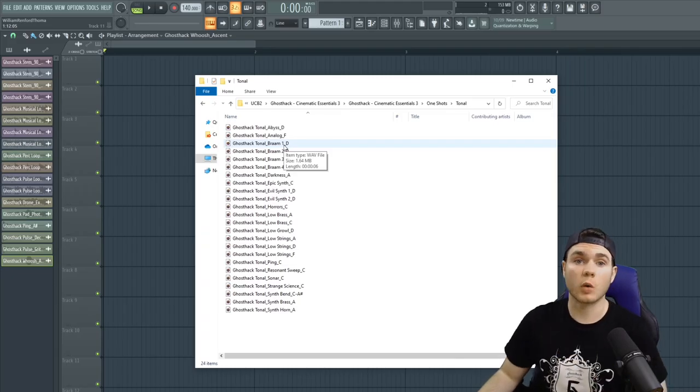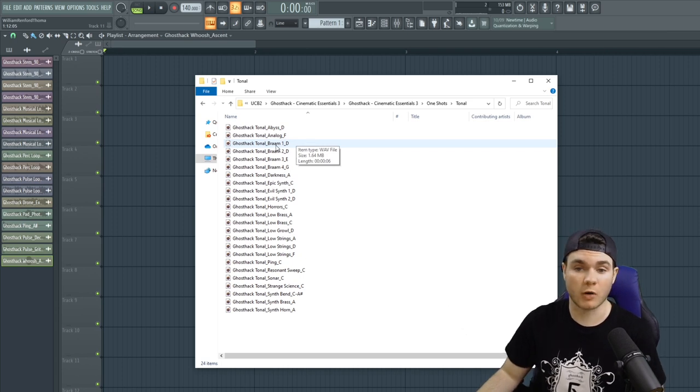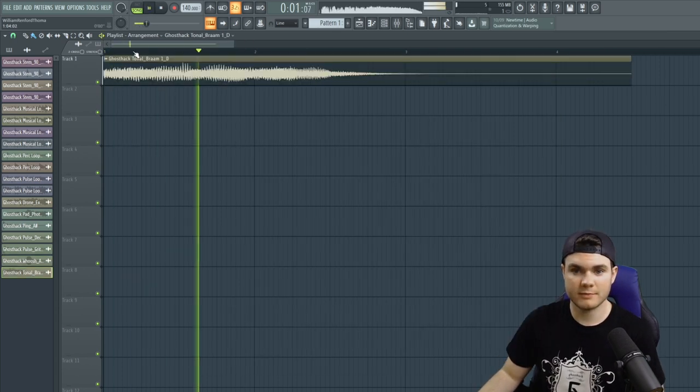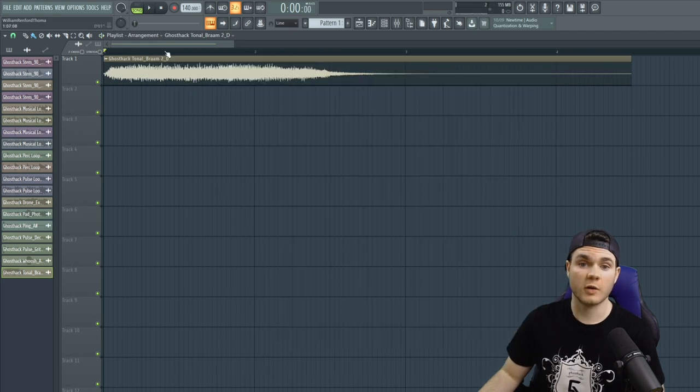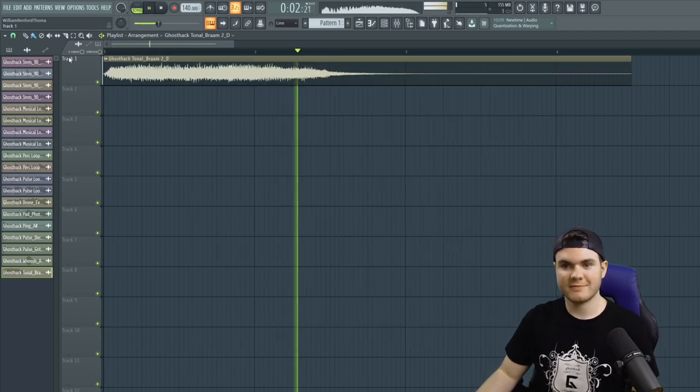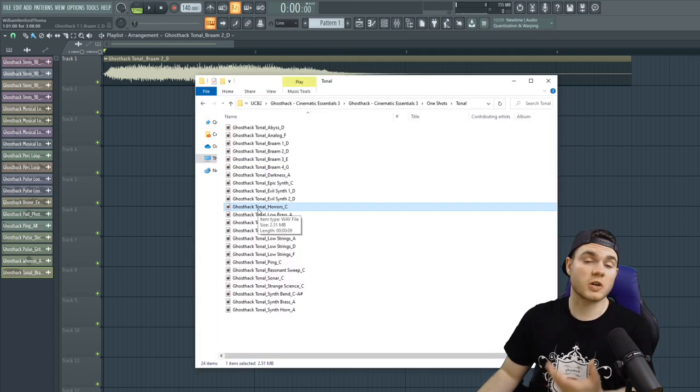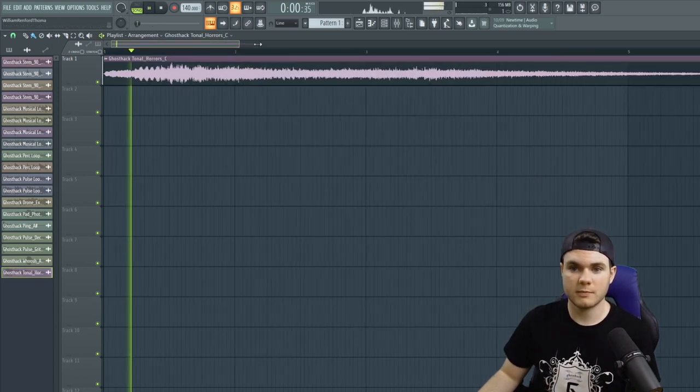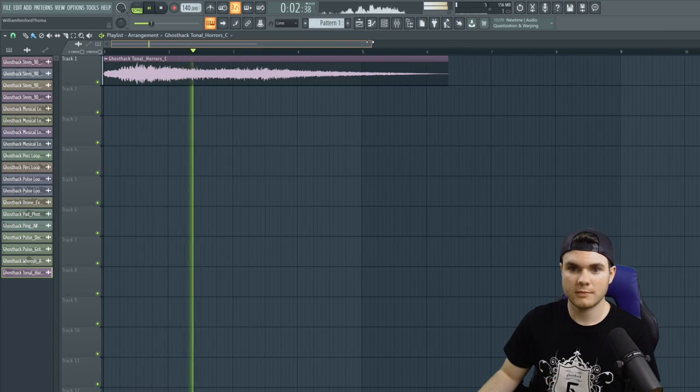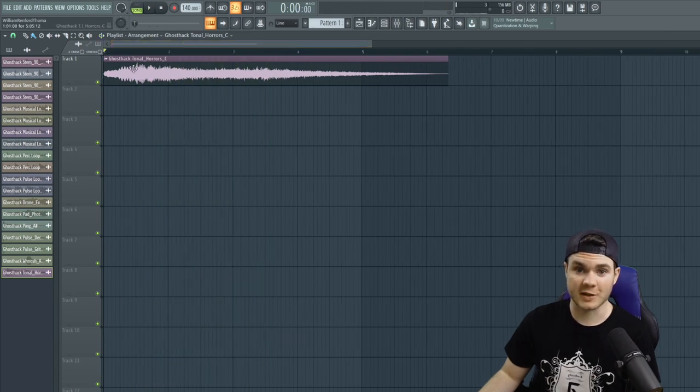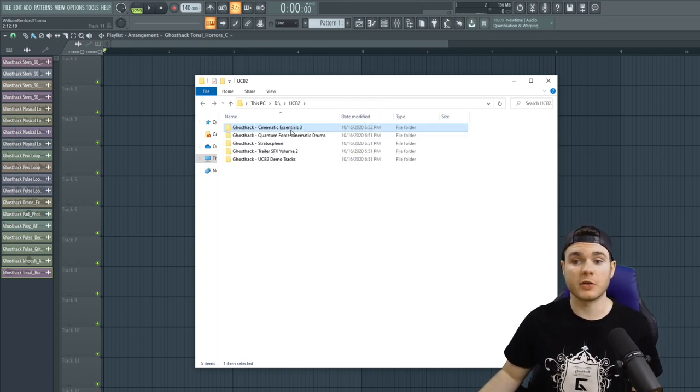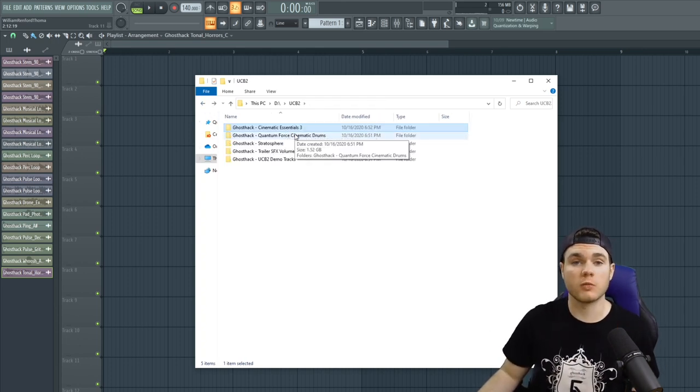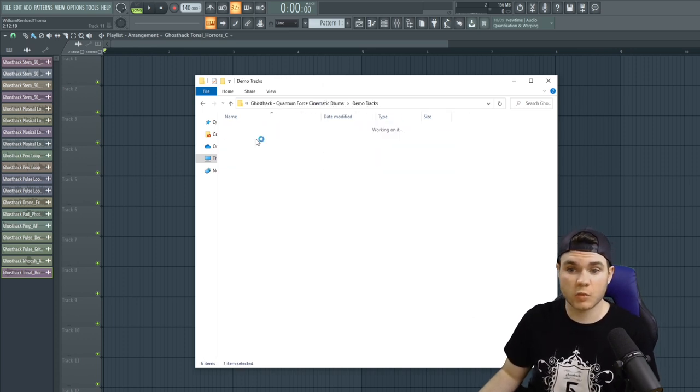And then after that, we have tonal effects. Some of the highlights of these, in my opinion, are these Brahms right here. Here's another one, also in D. Super intense. There's also other sounds, such as this one. That one's awesome. And that was just one package in this bundle right here. That was Cinematic Essentials Volume 3. So we can quickly go over some other bits from the other packs.